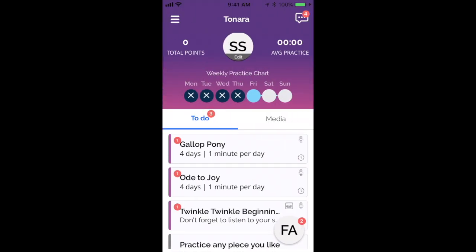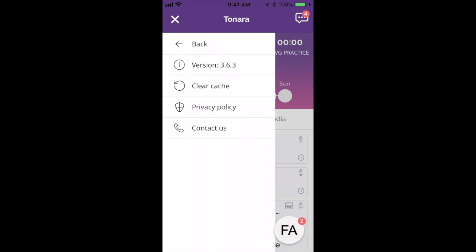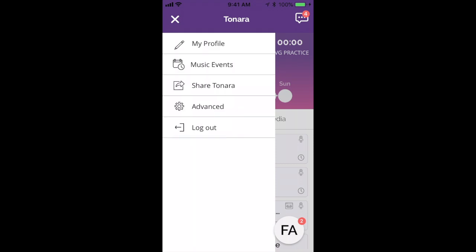You can also see that there is something called Advanced. If you click there, that is where you'll go to clear your cache if you're having any trouble with the app and Lily, who is the support person, asks you to clear your cache. Down at the bottom, you'll see the logout option.